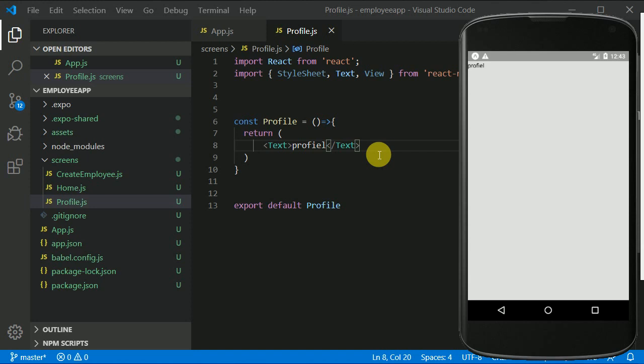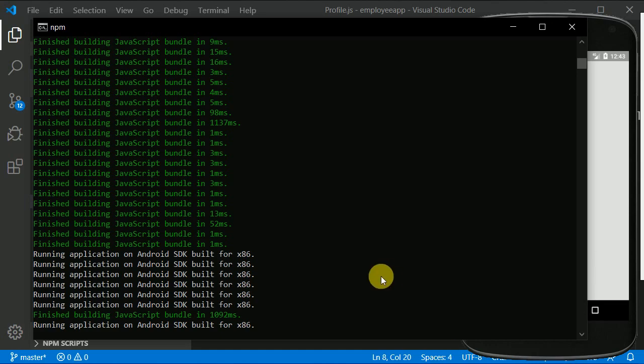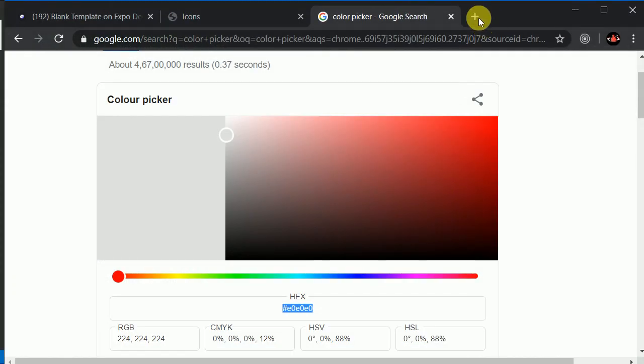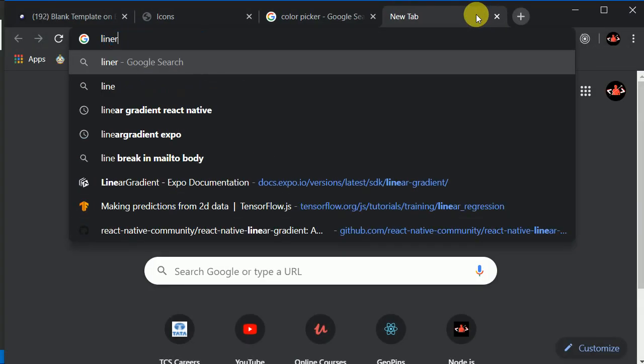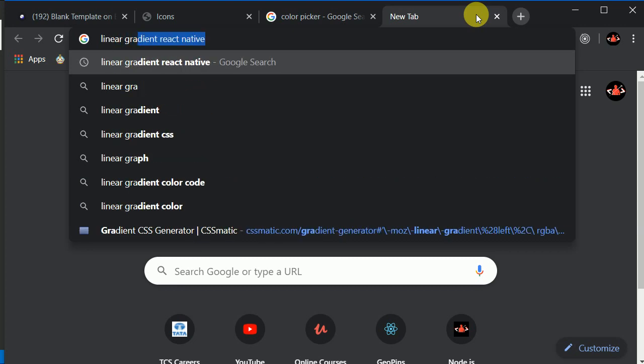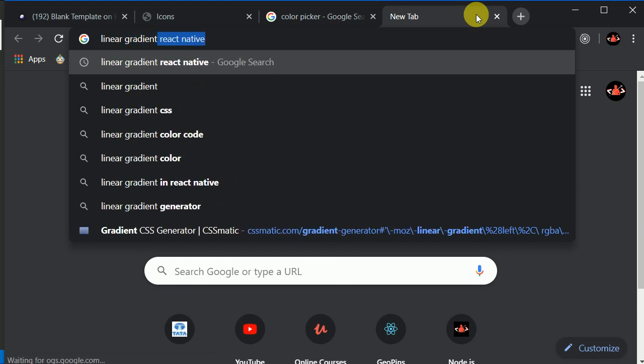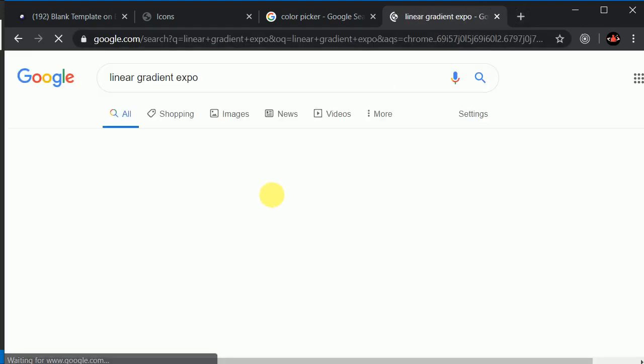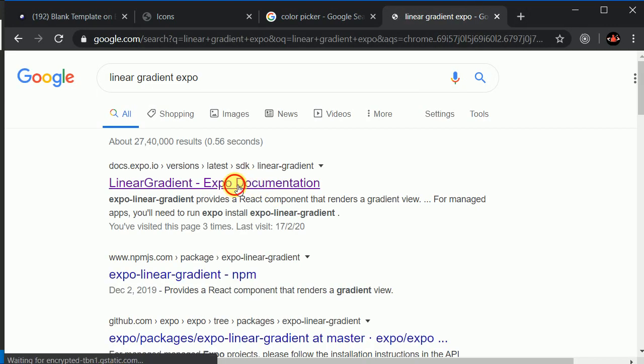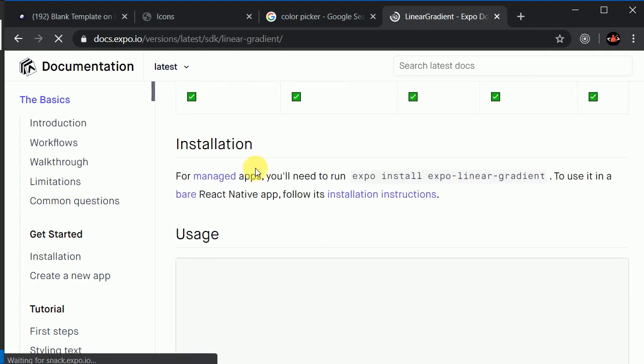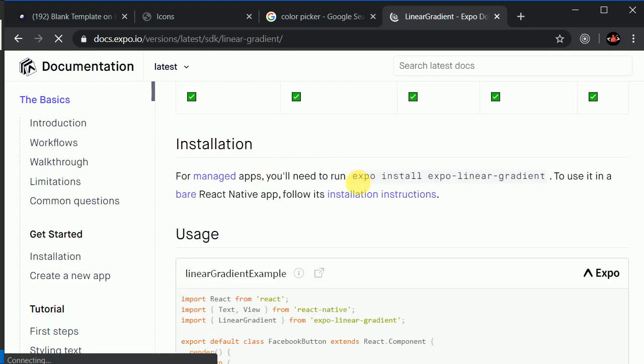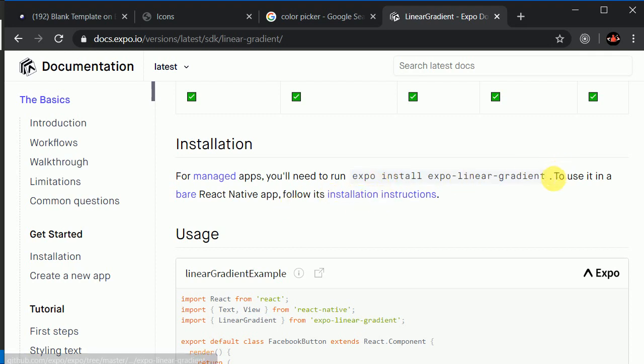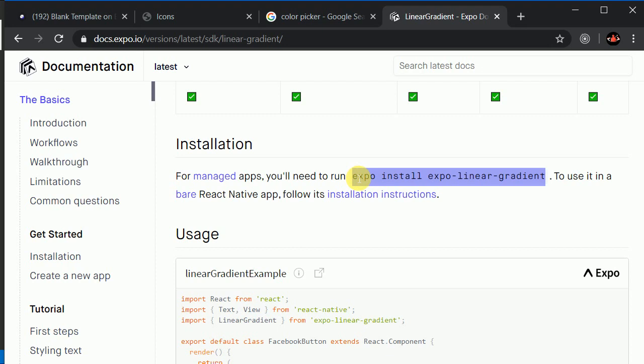So now let's work on this profile. You know our profile will have a little gradient on the top, so for that we need to install, I guess it has a package. We can just google it here, linear gradient in expo, right? Okay, so yeah here it is. And it says that you need to install this, right, using expo.